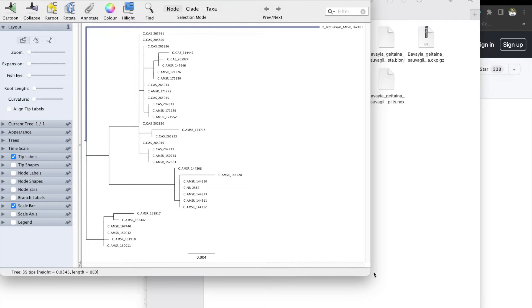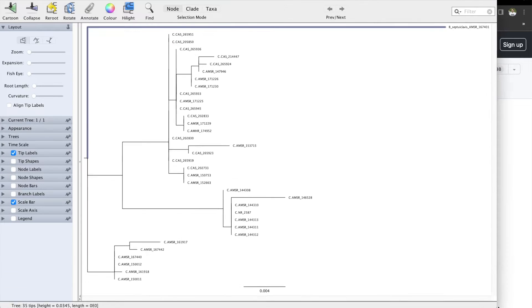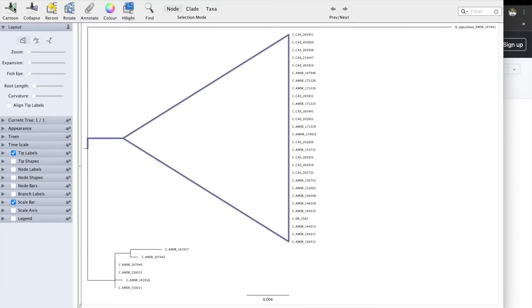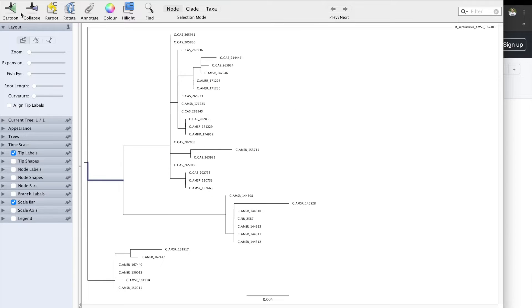Now we have the tree open. Let's take a look at a couple of options we have. First, start with the Cartoon. If you click on a node and click on Cartoon, it's going to turn it into a triangle, which is not very useful. Collapse can be useful sometimes if you want to get rid of some of the nodes, but we're not going to use this.